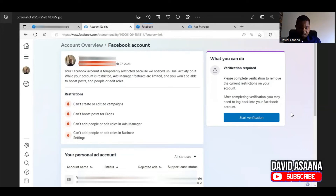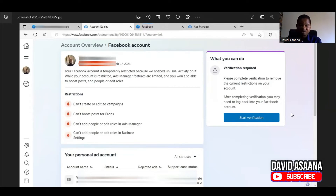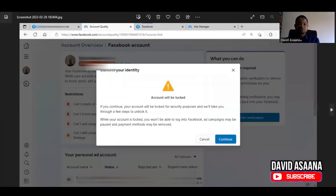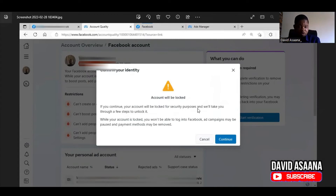The problem was that the debit card on the account was old and had expired, so he no longer had that card. When we tried to do the verification, Facebook said that if we don't have the debit card they would lock the account and walk us through steps to get it back. They said: 'Please complete the verification to remove the current restrictions on your account.' When we clicked 'Start Verification,' it said: 'Your account will be locked for security purposes and we will take you through some steps to unlock it. While your account is locked, you won't be able to log in, ad campaigns may be paused, and payment may be removed.'